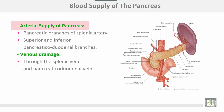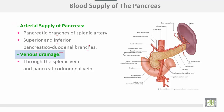The blood supply of the pancreas: arterial supply comes from pancreatic branches of the splenic artery through its passage at the upper border, and from the superior and inferior pancreaticoduodenal arteries. Venous drainage is through the splenic vein and pancreaticoduodenal veins.